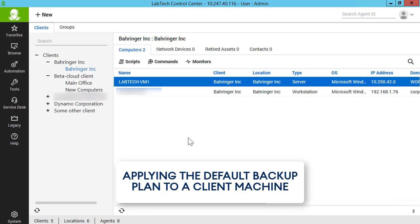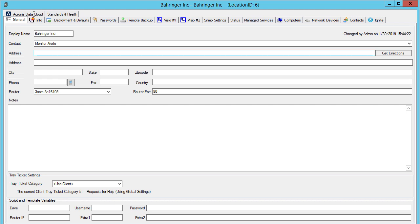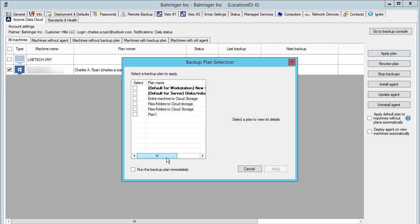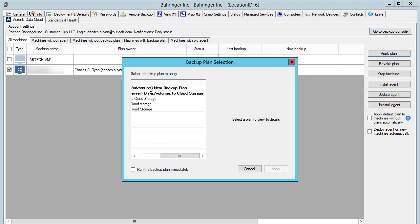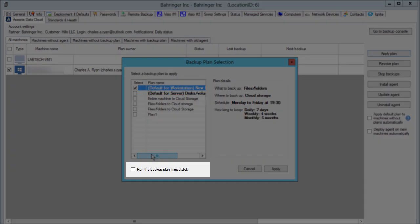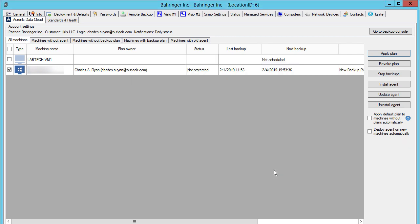You can make it a default template by pressing the Set As Default button. In order to apply the default plan to a machine of a specific client, double-click on the name of that client and navigate to the Acronis Data Cloud tab. Select a machine from the list and press the Apply button. Select the default plan from the list. As an option, you can run the new backup plan immediately by ticking the corresponding checkbox, then press the Apply button.